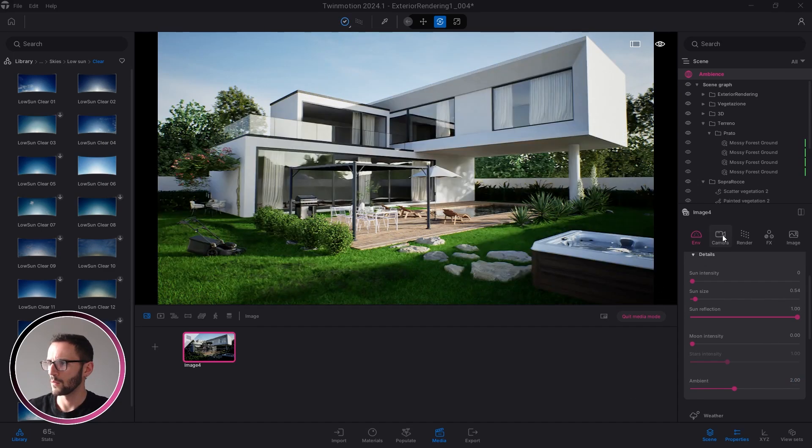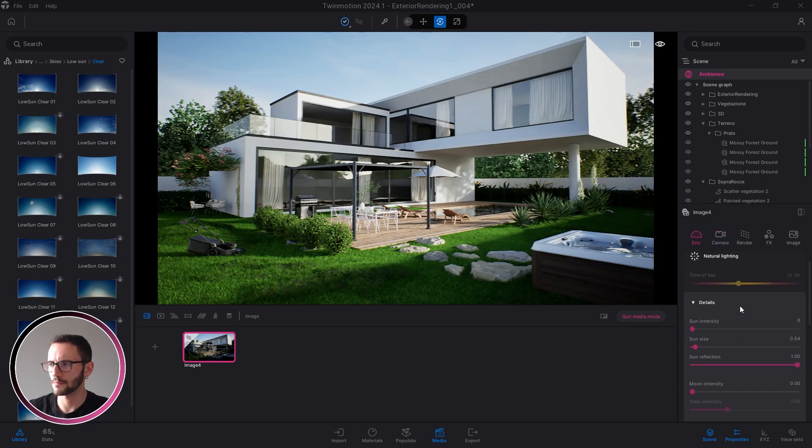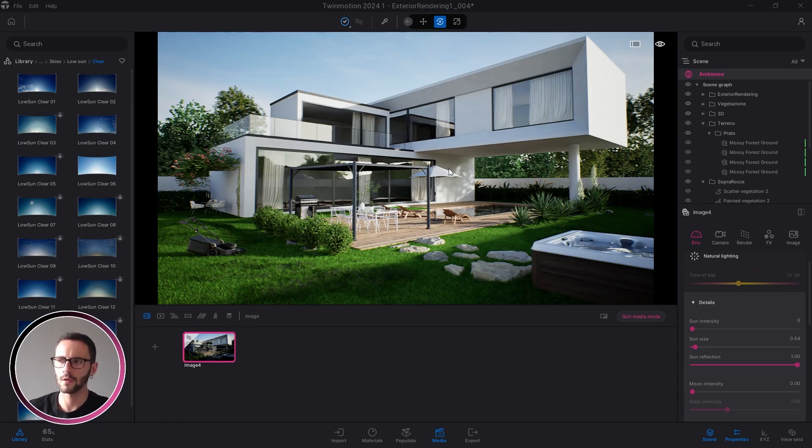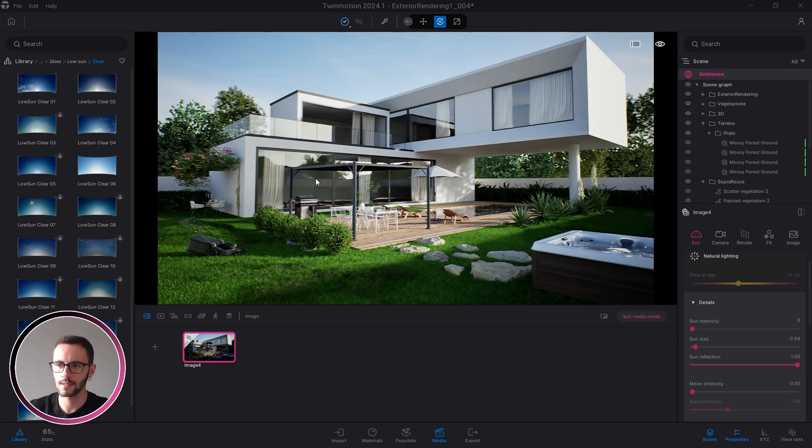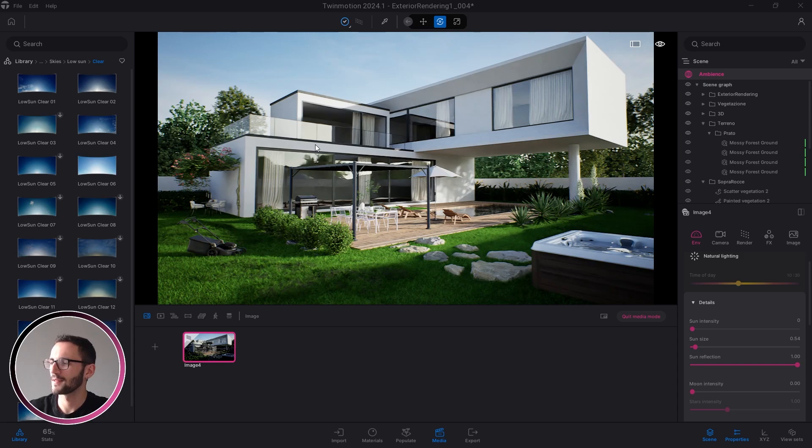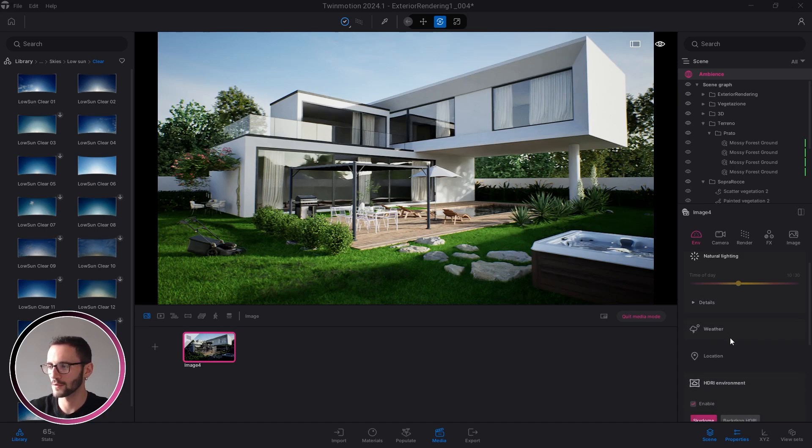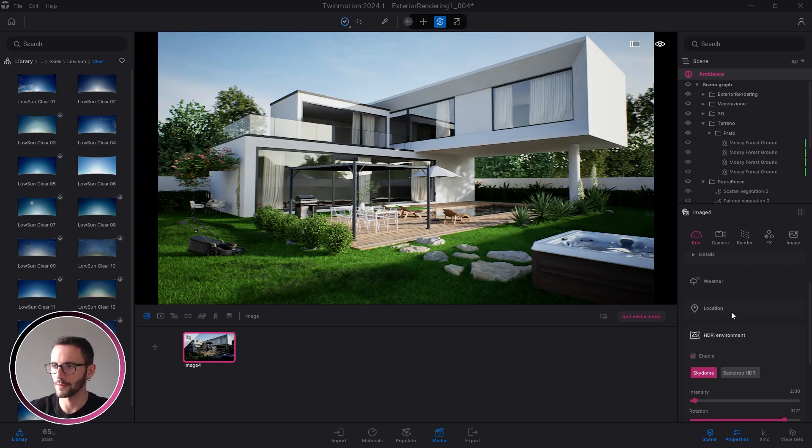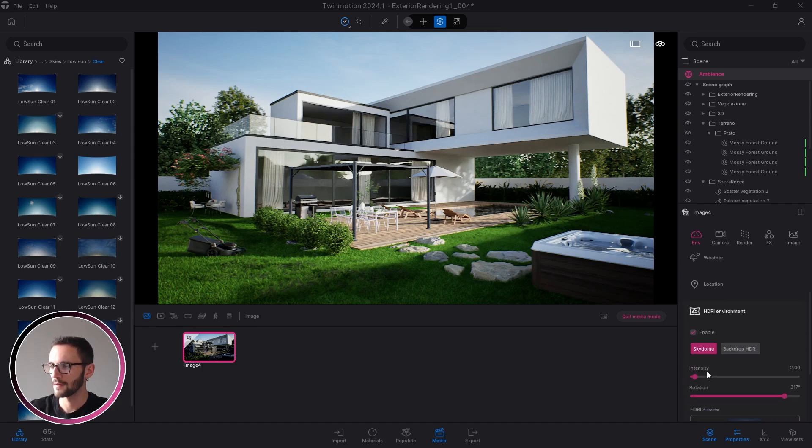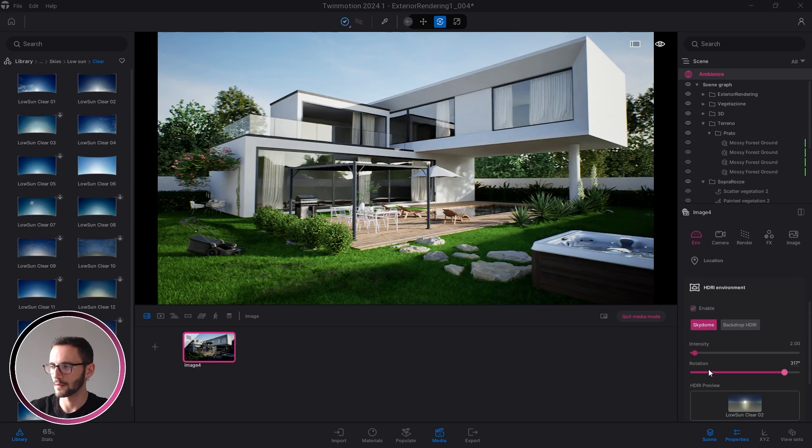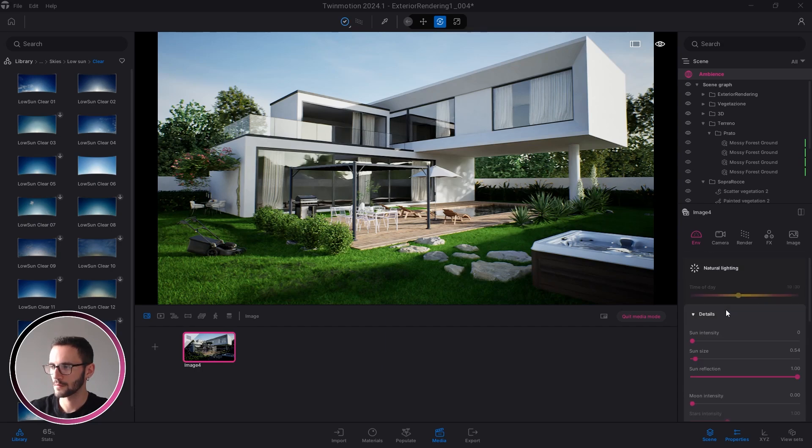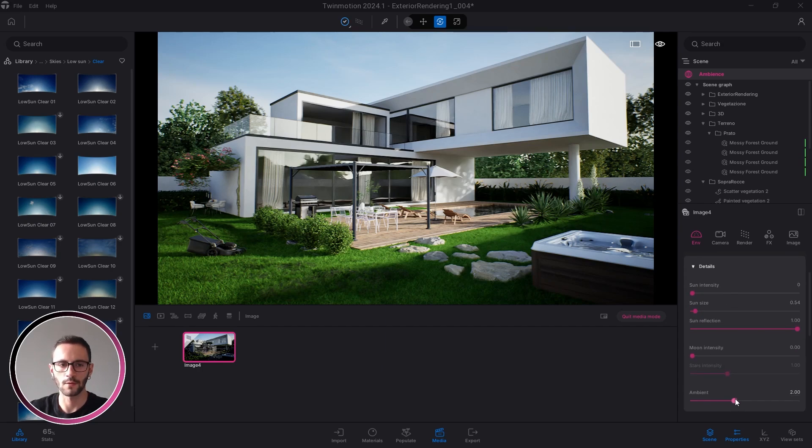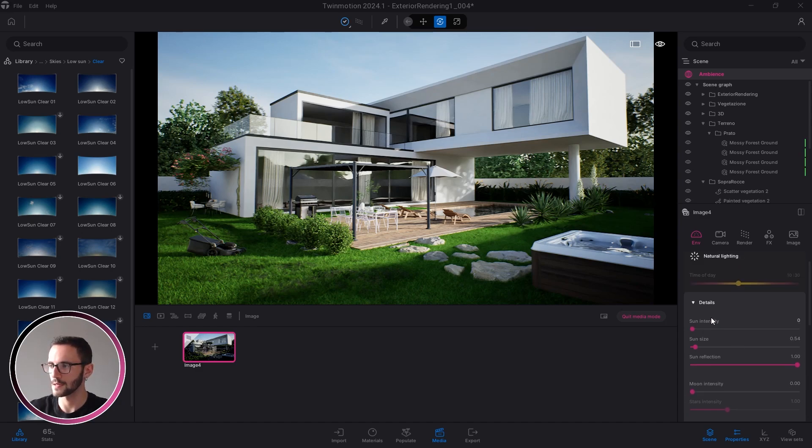For the exterior renderings, the environment section, these values I already modified are the only ones that you should modify. Of course, if you are using an HDRI. If you are using the precise location, there are other tools you should use. But I think intensity, rotation, and ambient, and you are done with this exterior scene.